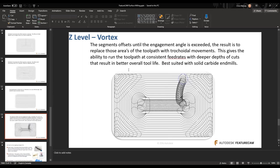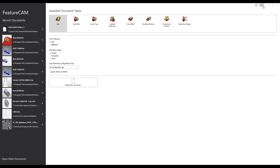My counterpart Louis Martineau did a webinar last week on adaptive roughing — hopefully that's uploaded to our YouTube channel. He did it more on the HSM side or Fusion 360, but the theory still carries over into PowerMill or FeatureCam. At this point, we're going to jump into FeatureCam again and take a look at bringing in a surface mill part or a three-dimensional type part.